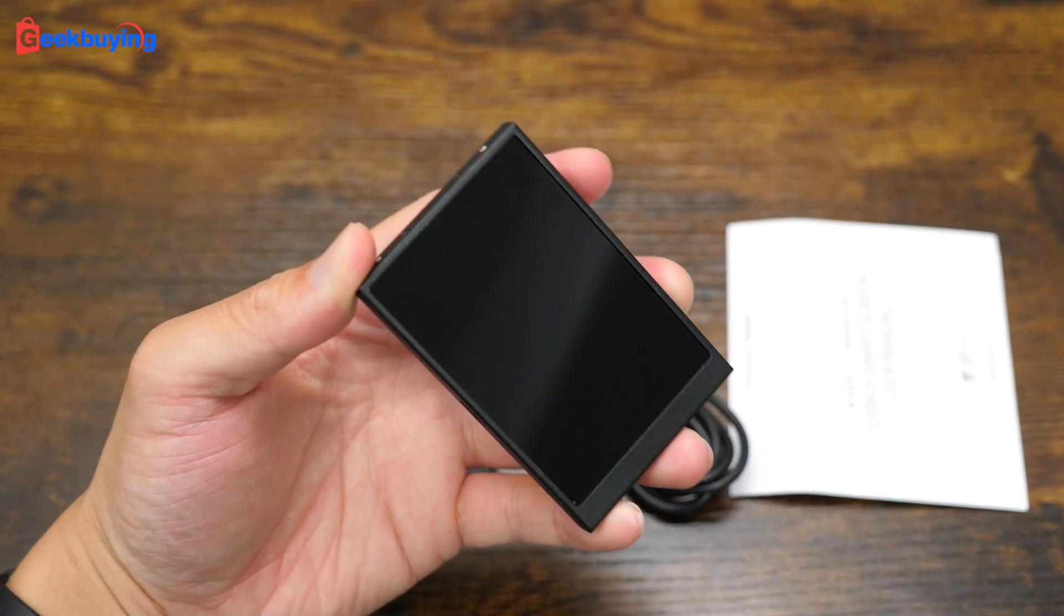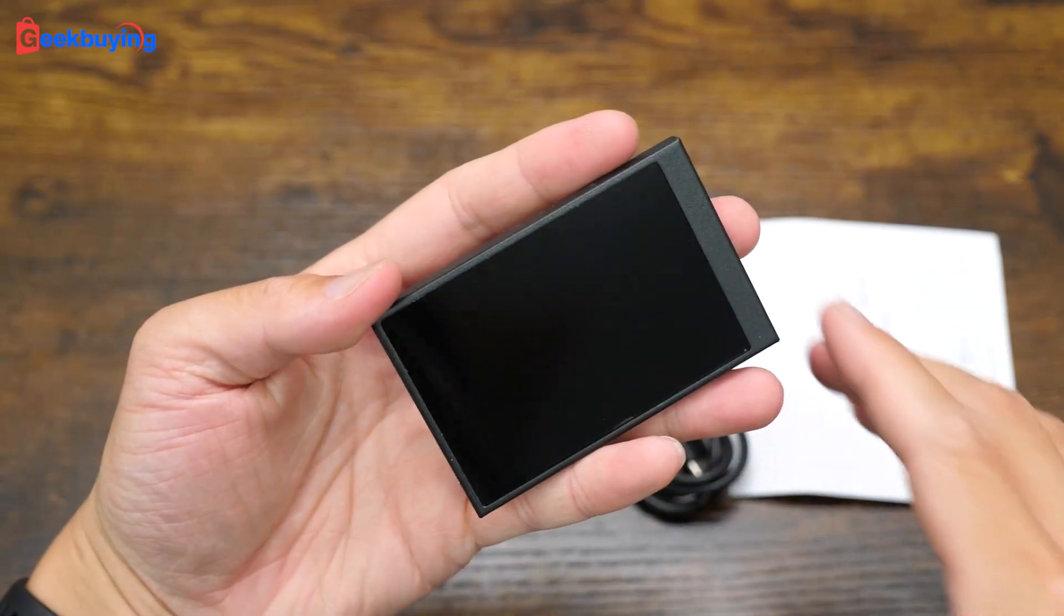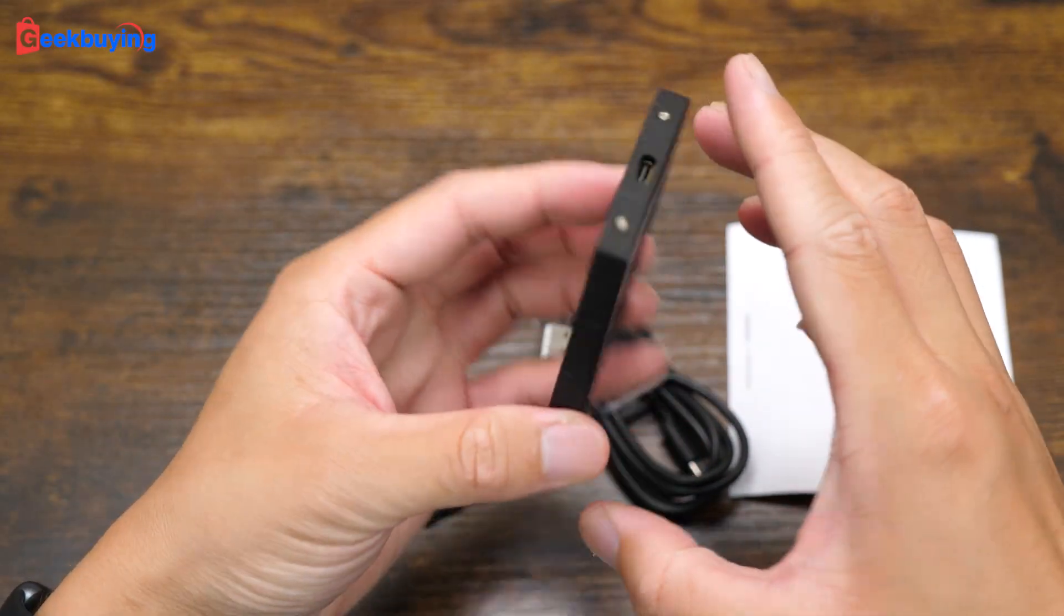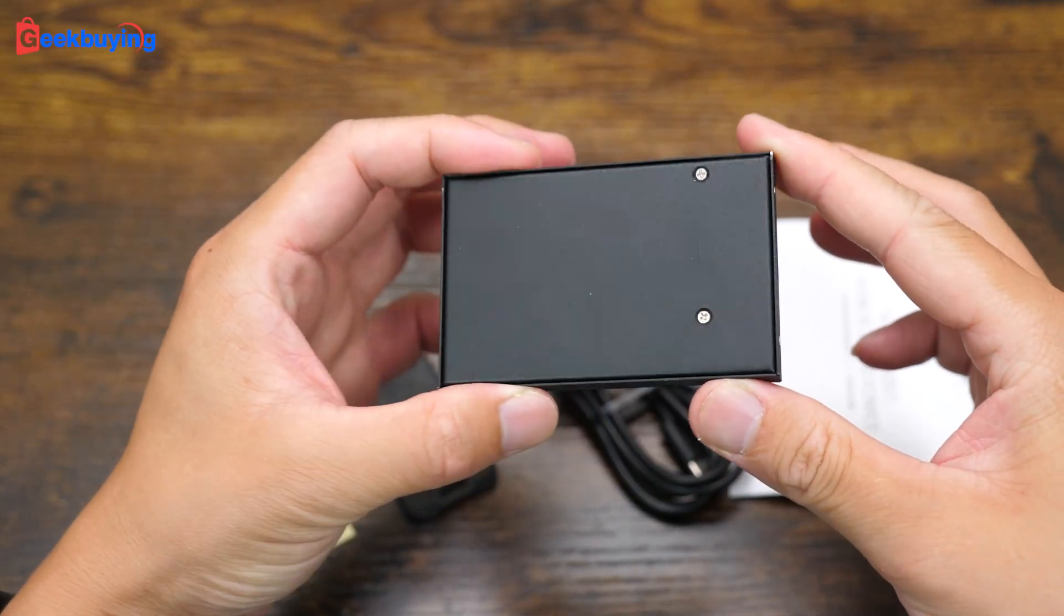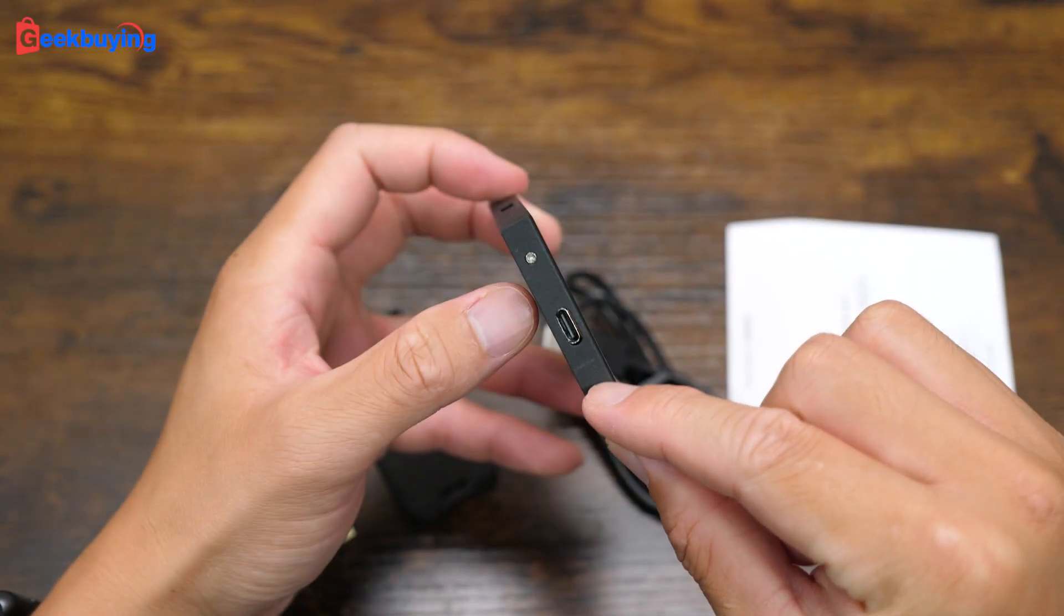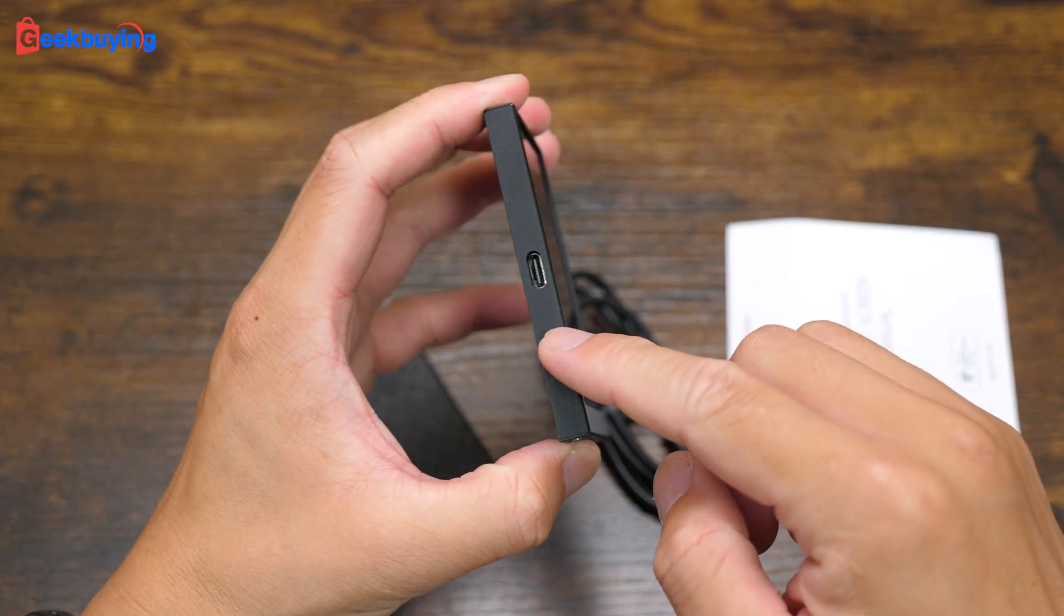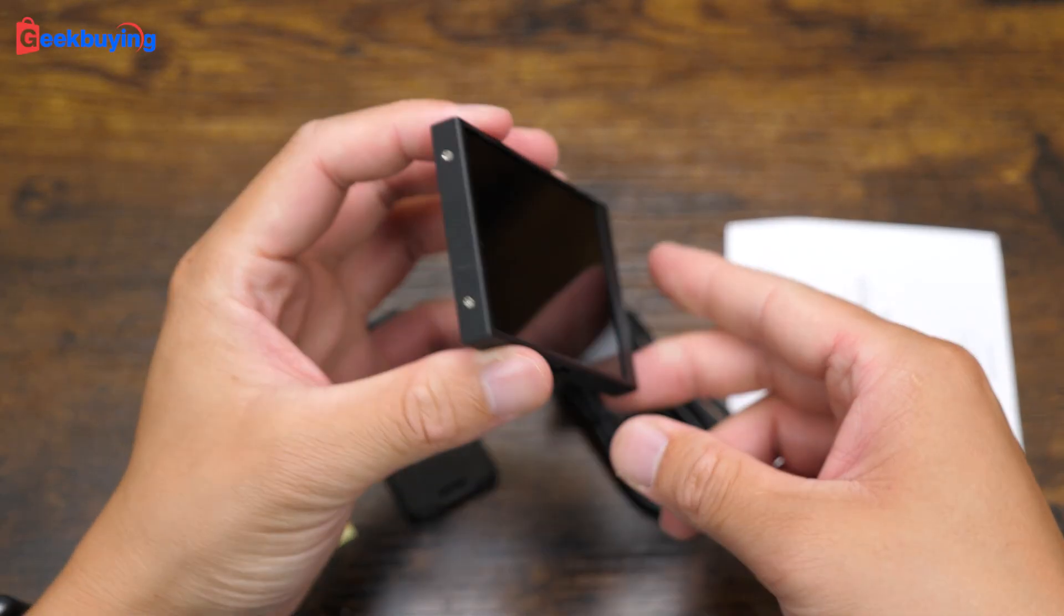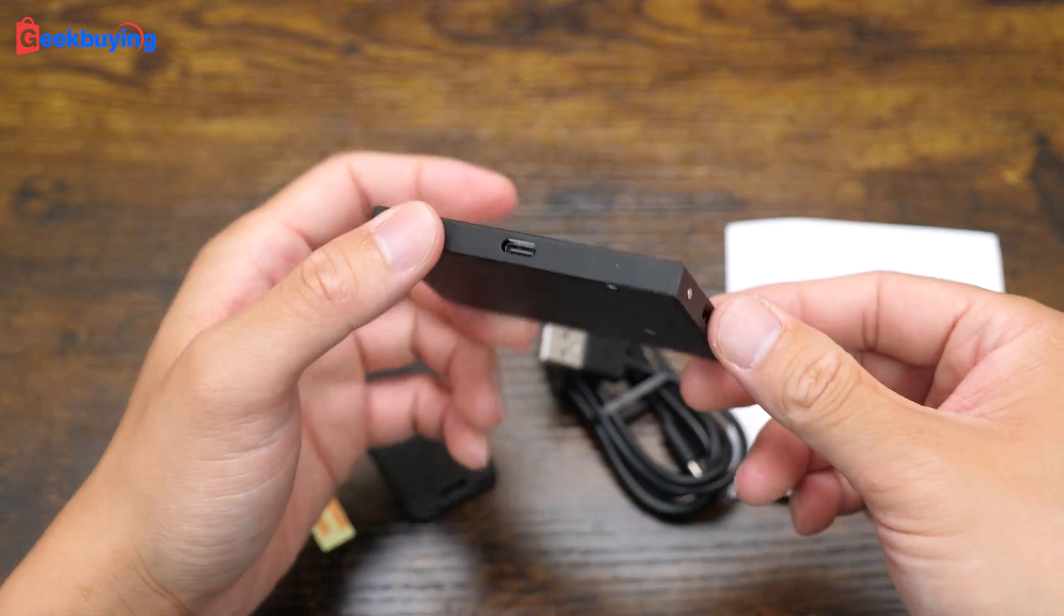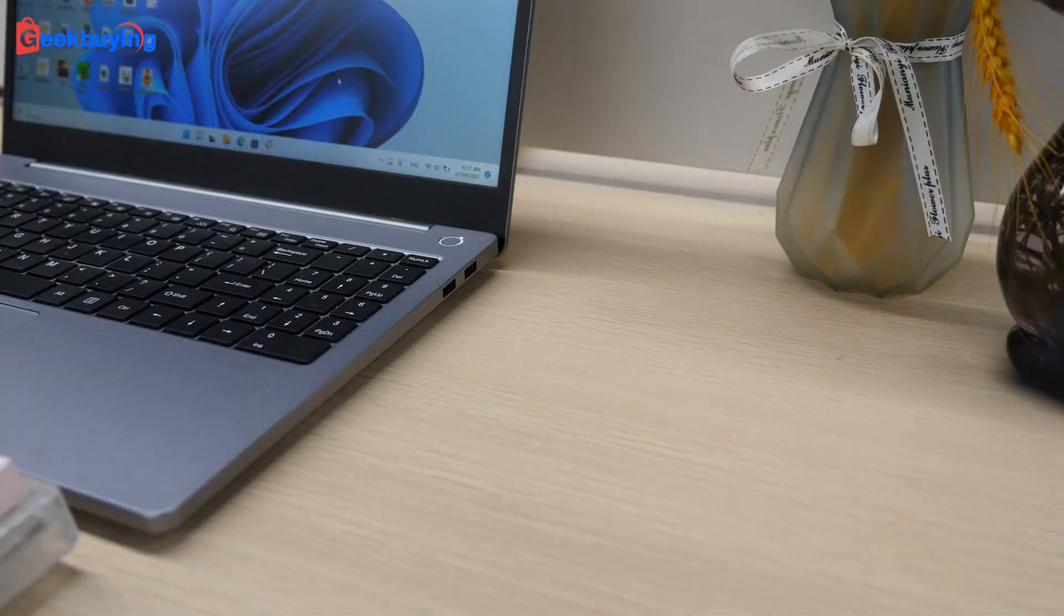Soothing. Anyway, let's check out the design first. This is quite simple here. Nothing, just a Type-C port on the bottom and on the side. So two Type-C ports and that's it. That's the screen.